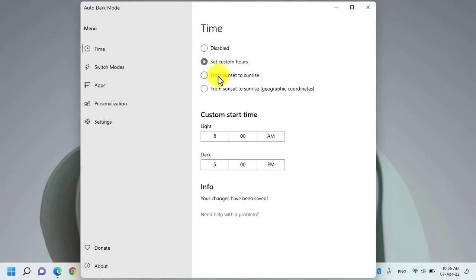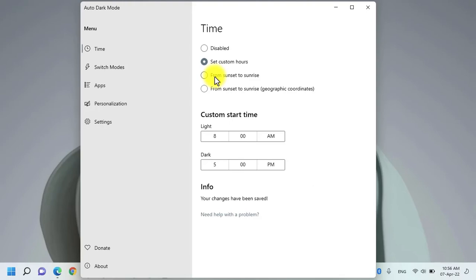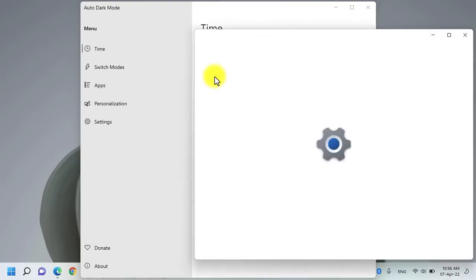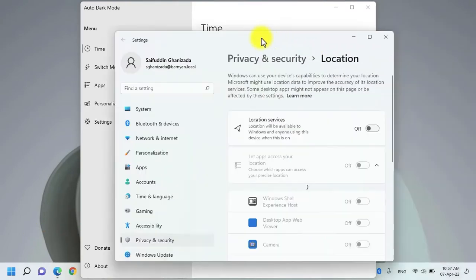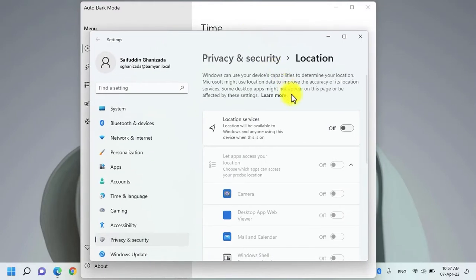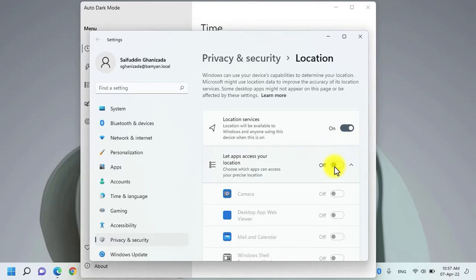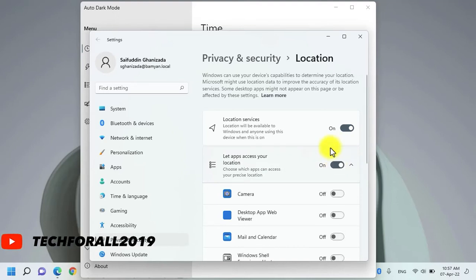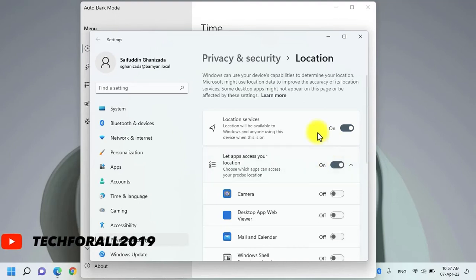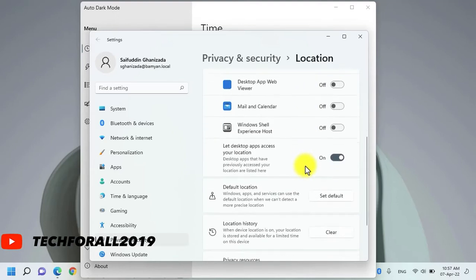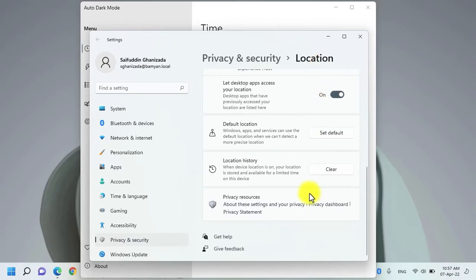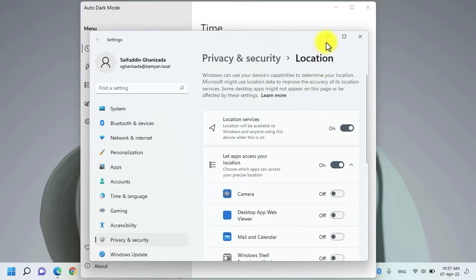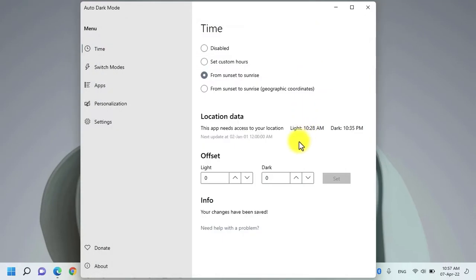Or you can simply select to enable the auto dark mode and light mode switch from sunset to sunrise. Whenever you click on this application, the settings app will be automatically opened. You need to turn on the location services and turn on this feature to let the applications access your location. Scroll down. It all looks okay. Now minimize it and now the switch will happen according to your location.